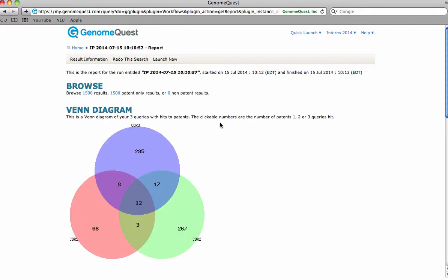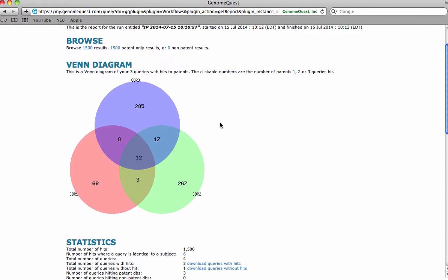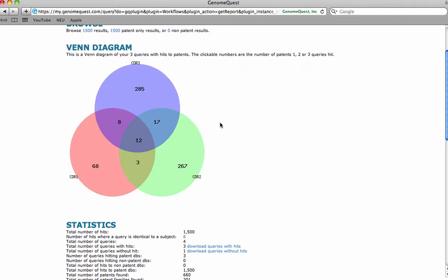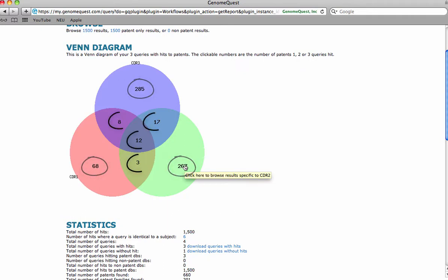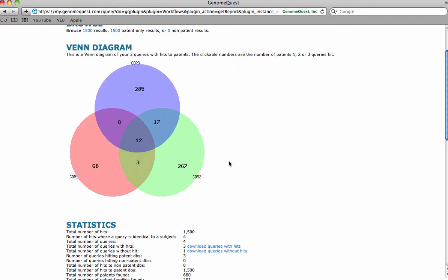A Venn diagram of your queries with hits to patents can be viewed. Each circle represents an individual CDR. The clickable numbers are the number of patents your queries hit individually or combined. This feature does not filter away any results.